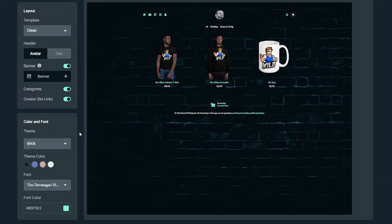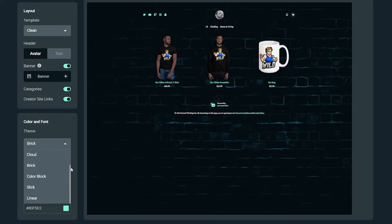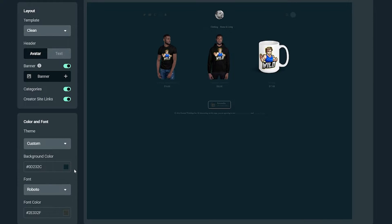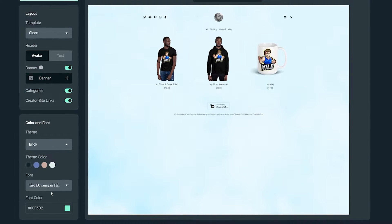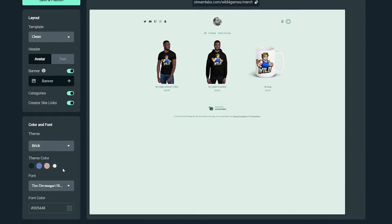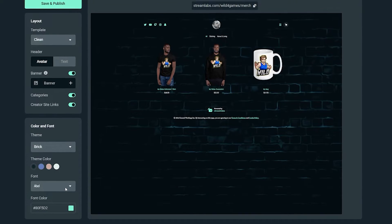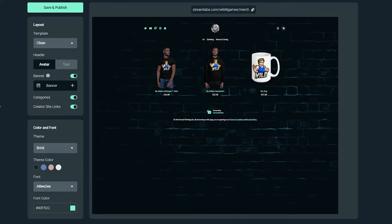Moving on to the colors and font section, there are five merch store themes to choose from, or you can select custom to set a specific color value for your background. Each theme comes with its own styling, but you can also customize it further by selecting different fonts and font colors. This is really helpful if you want to ensure that your store looks unique and on brand with the rest of your content.